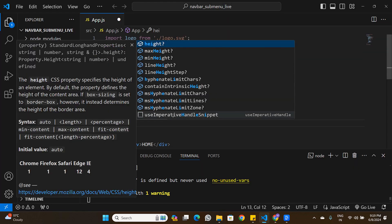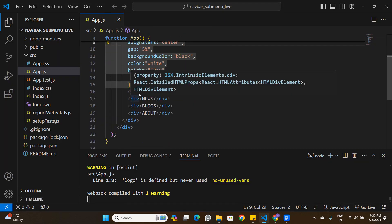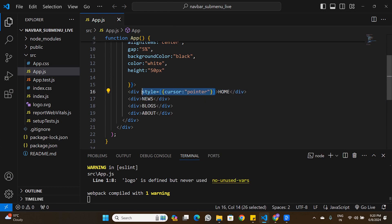Now the navigation bar is black and all buttons are white. I'll increase the height to 50 pixels, so the navigation bar looks good. One more thing — when somebody hovers over a button, I'll change the cursor to pointer by adding a style tag with cursor: pointer on each div button.